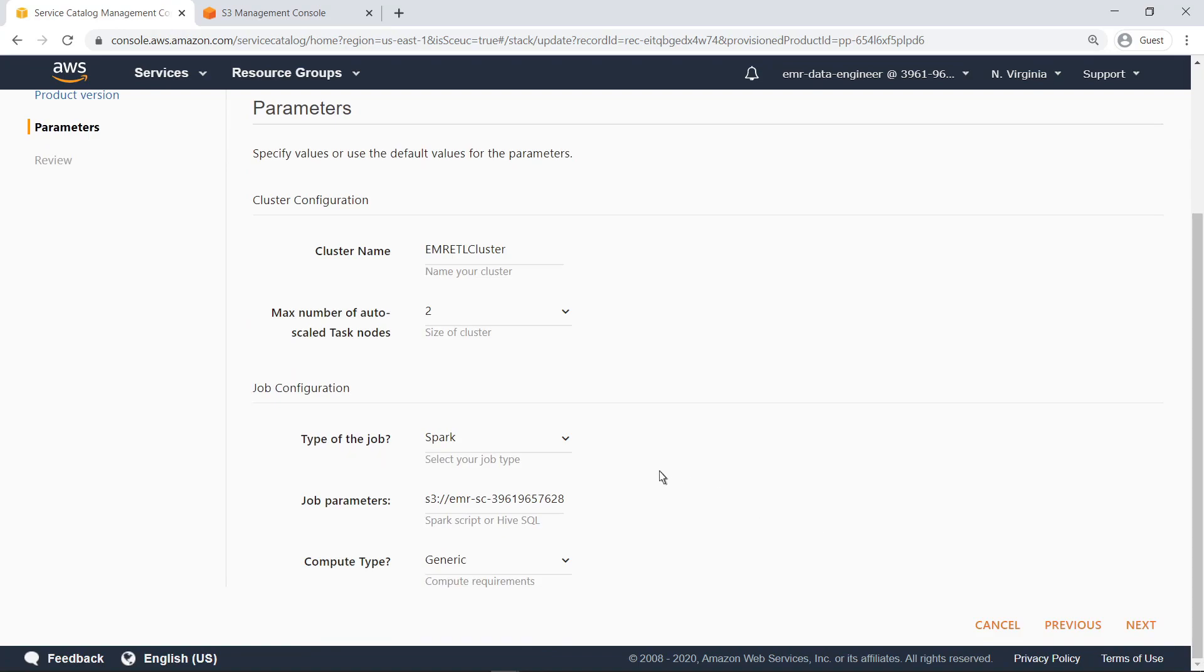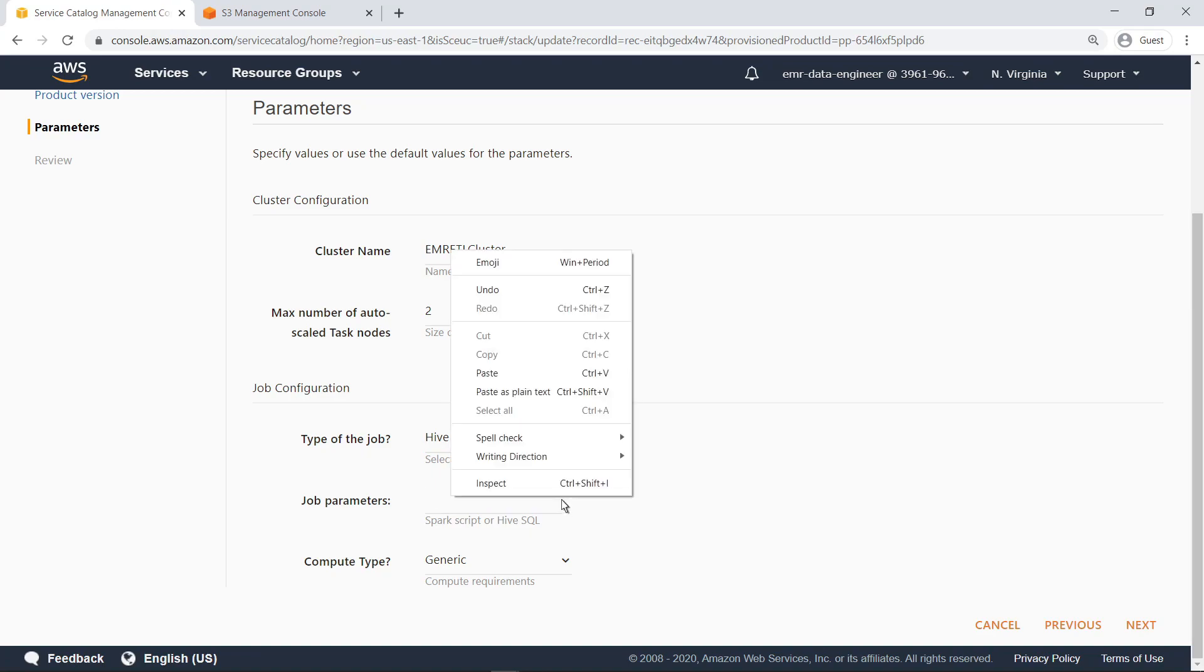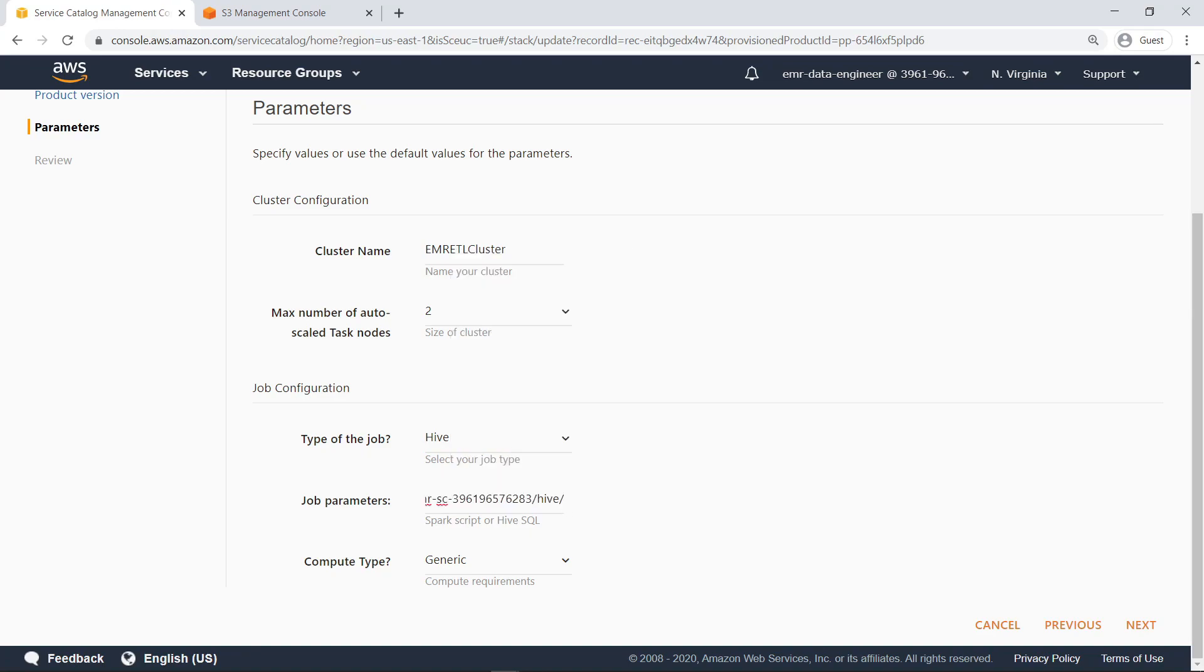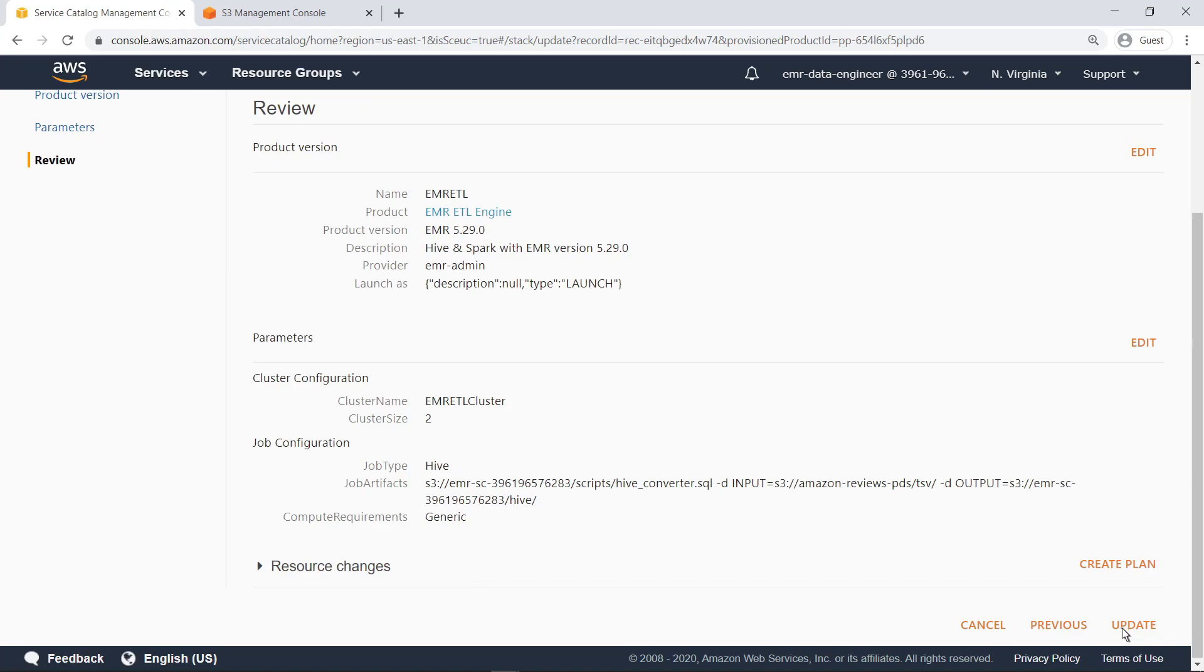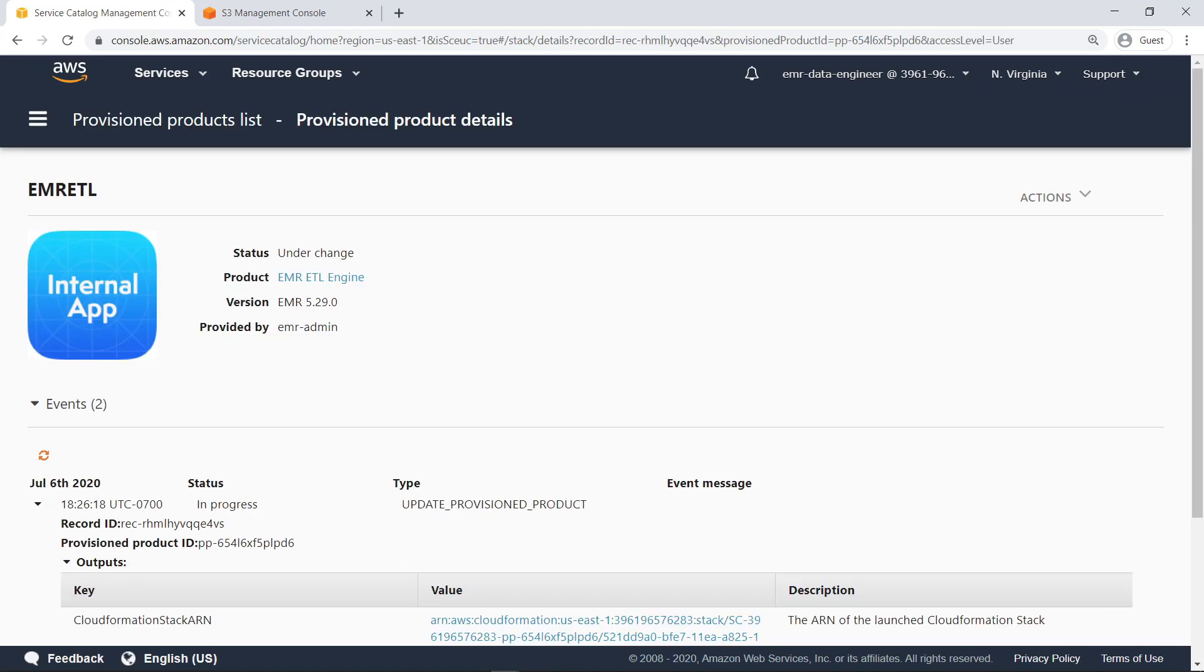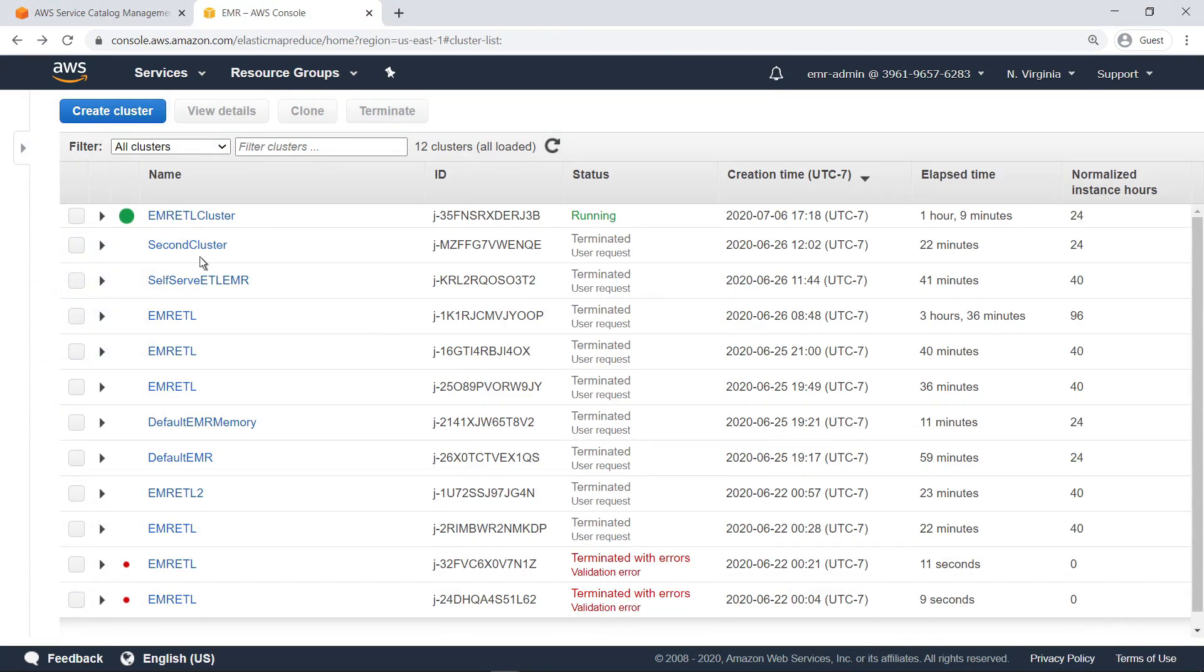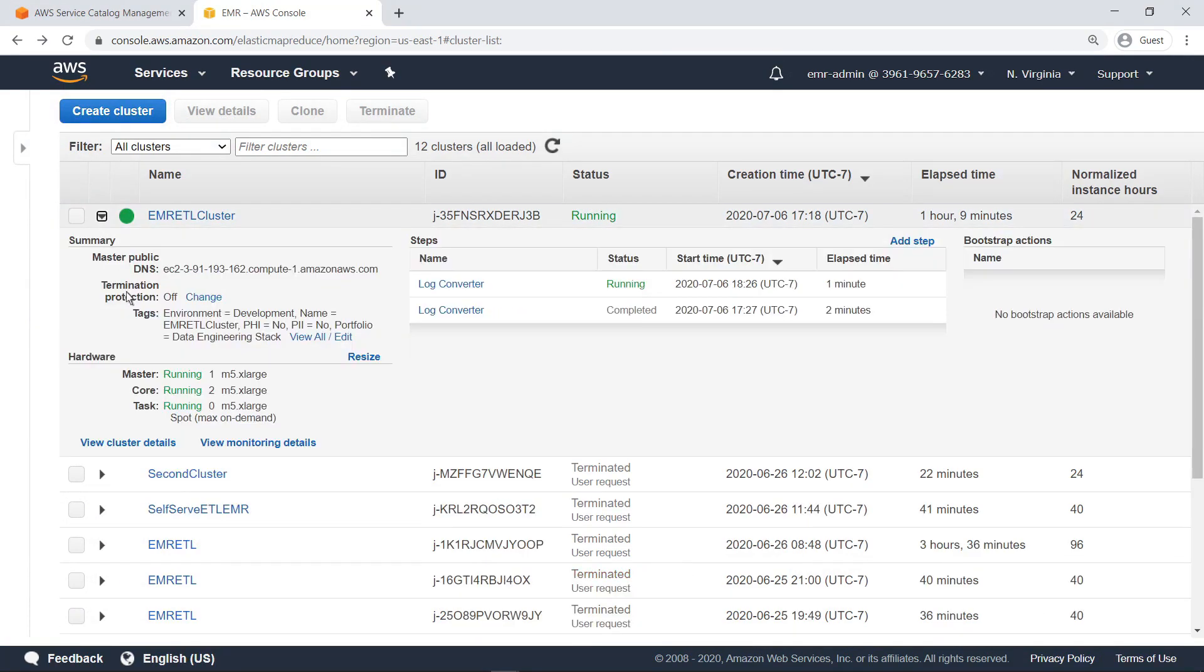This time, let's use Hive as the ETL job type and modify the job parameters accordingly. While the cluster updates, let's return to the AWS console as the administrator.